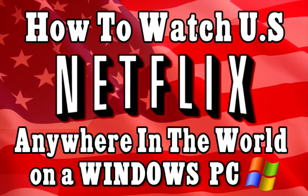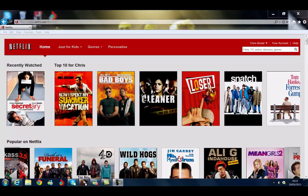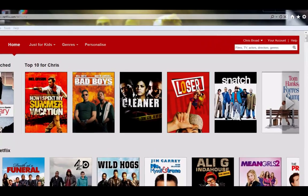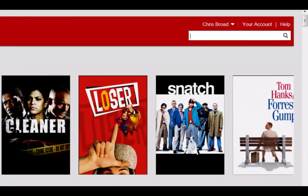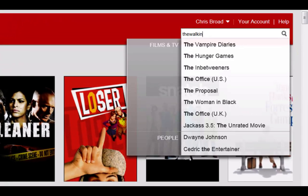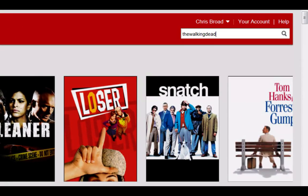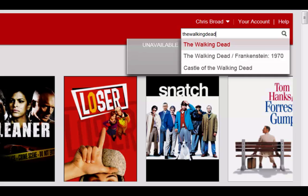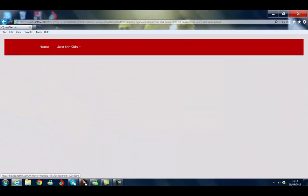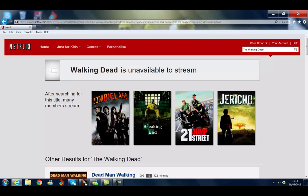Now first of all I'm going to jump straight over to my Netflix page. As you can see on screen this is the UK version of Netflix. I believe it is very similar to the Canadian version. Just to show you that I am on the UK version of Netflix, I'm going to go over to the search box and I'm going to type The Walking Dead. And as you can see that's currently unavailable to stream in the UK.